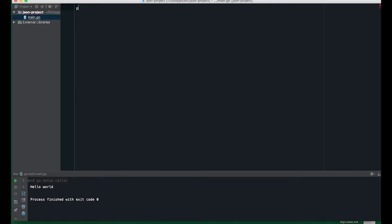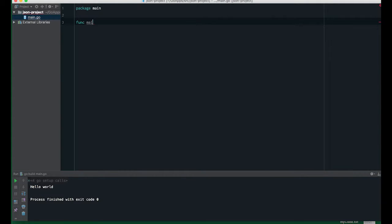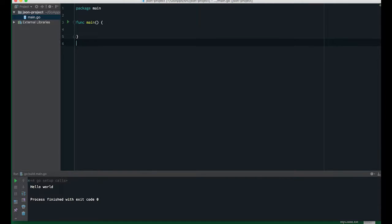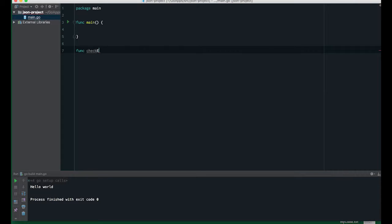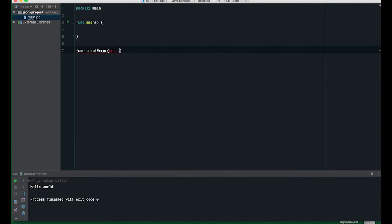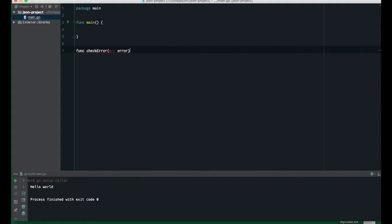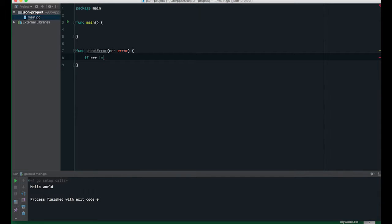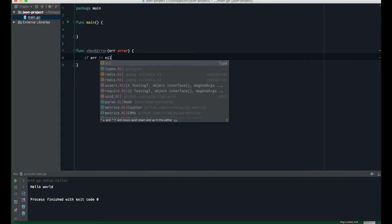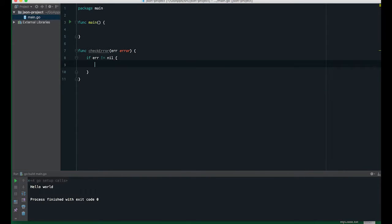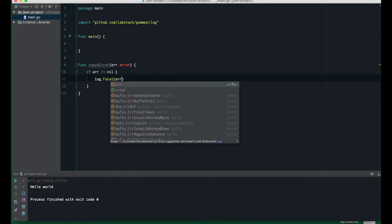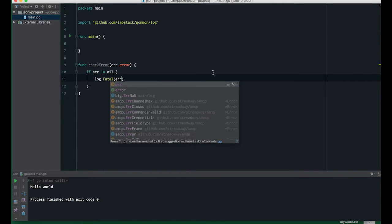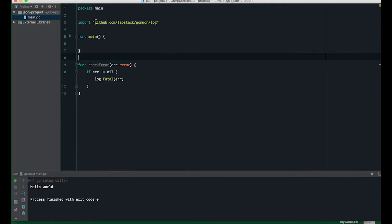I'll start by creating a new package main, func main, and I'll create a new function called check error. If error is not nil, I'm going to log the error, so I need the standard log package.